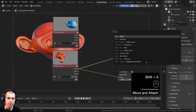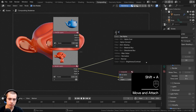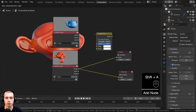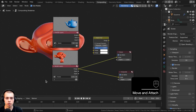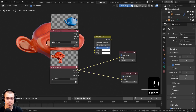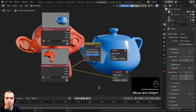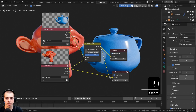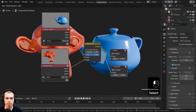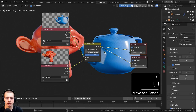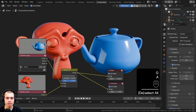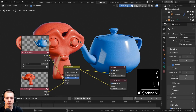To combine them I'll search for the Alpha Over node. The first image goes into the top input and the second into the bottom. I'll Ctrl+Shift click the Alpha Over to preview it, and also connect the output to the composite node. Now you can see both are joined together.